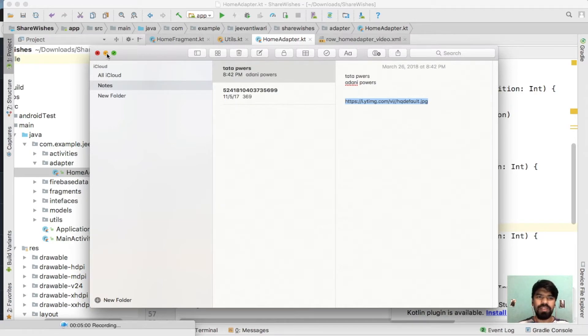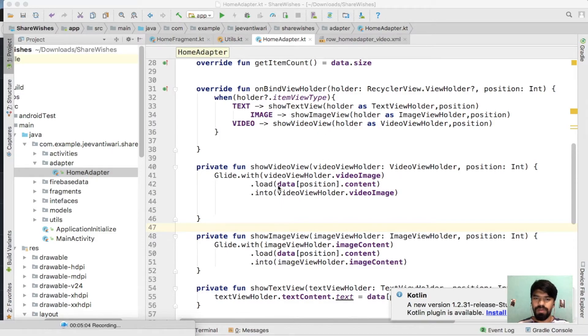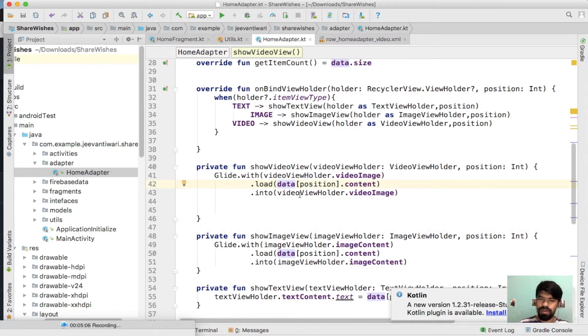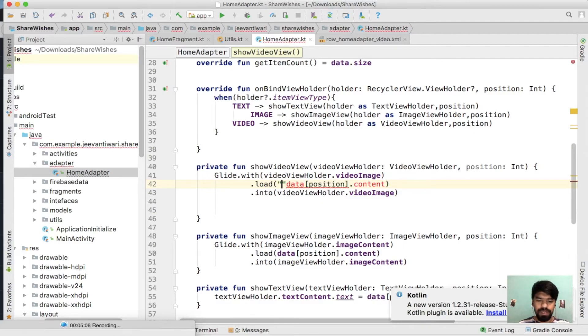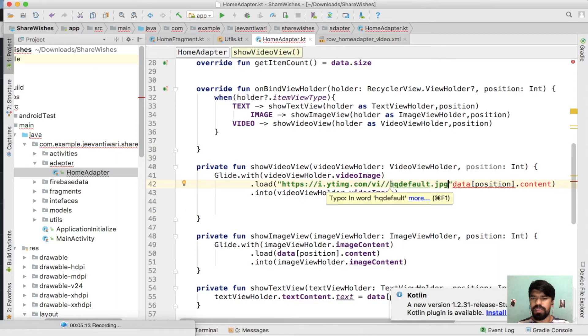You can check Stack Overflow, there are also other ways, but we are trying this part. Just simply double quote and paste that URL. And between this VI and image quality we need to pass video ID.